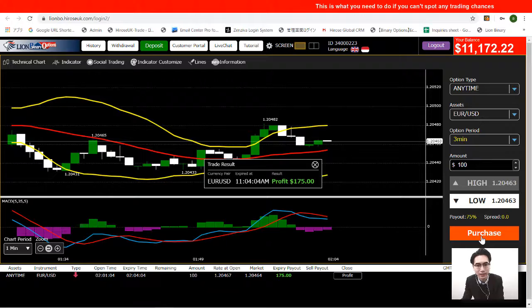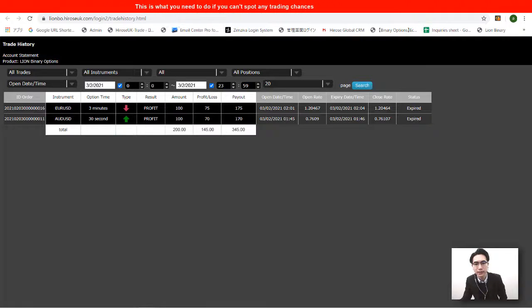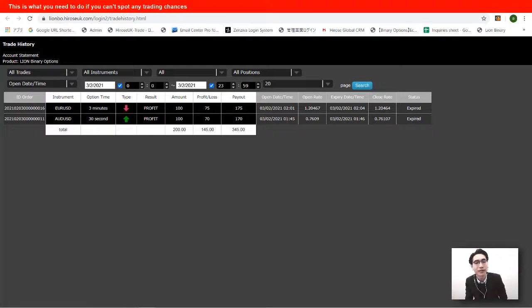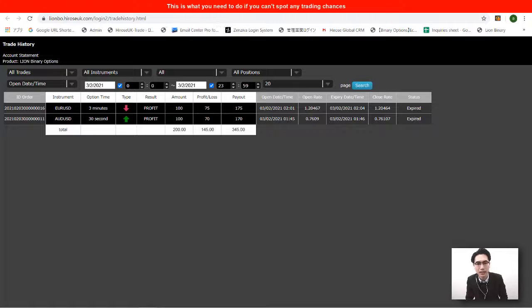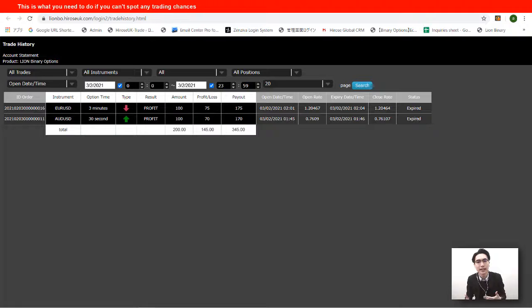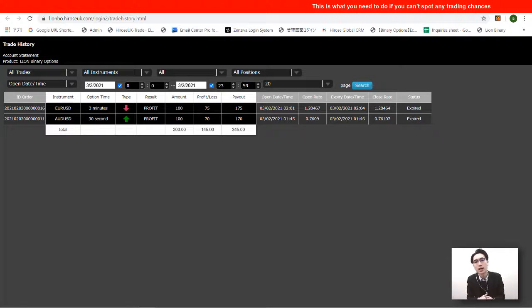The trade finished and ended in profit. Let's check the trade history. I only made two trades today — one on the 10-second chart and one after switching to the one-minute chart with a three-minute option. That's how you do it: if you can't find any entry timing on the chart you're using, simply change the chart period and you'll likely see something you couldn't see before.